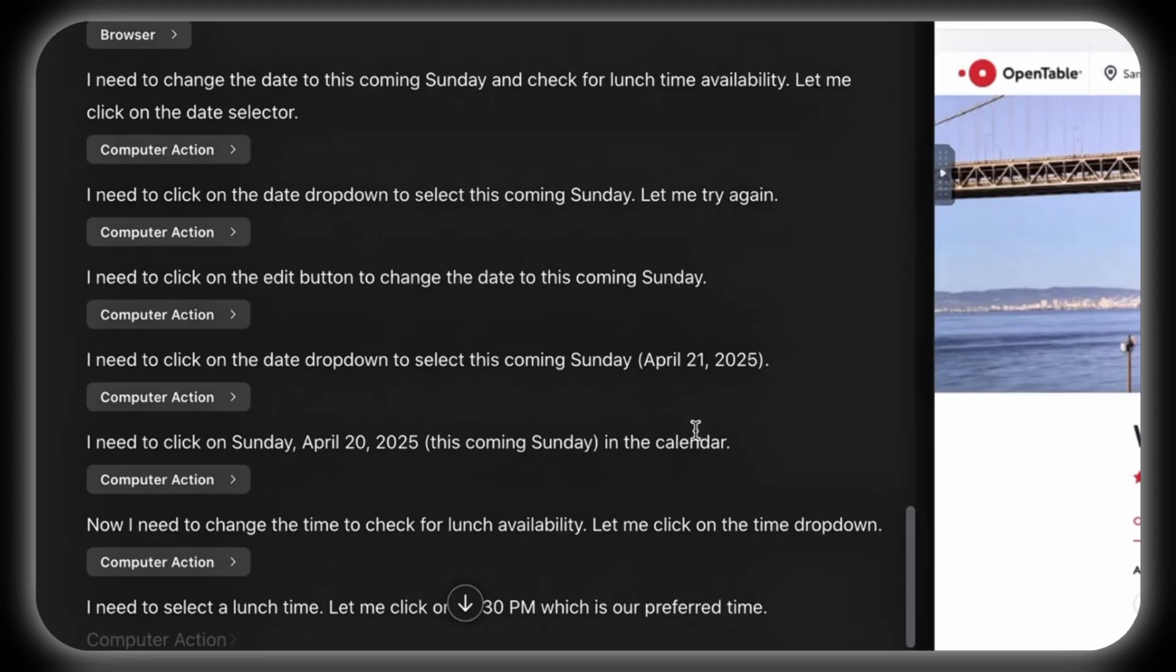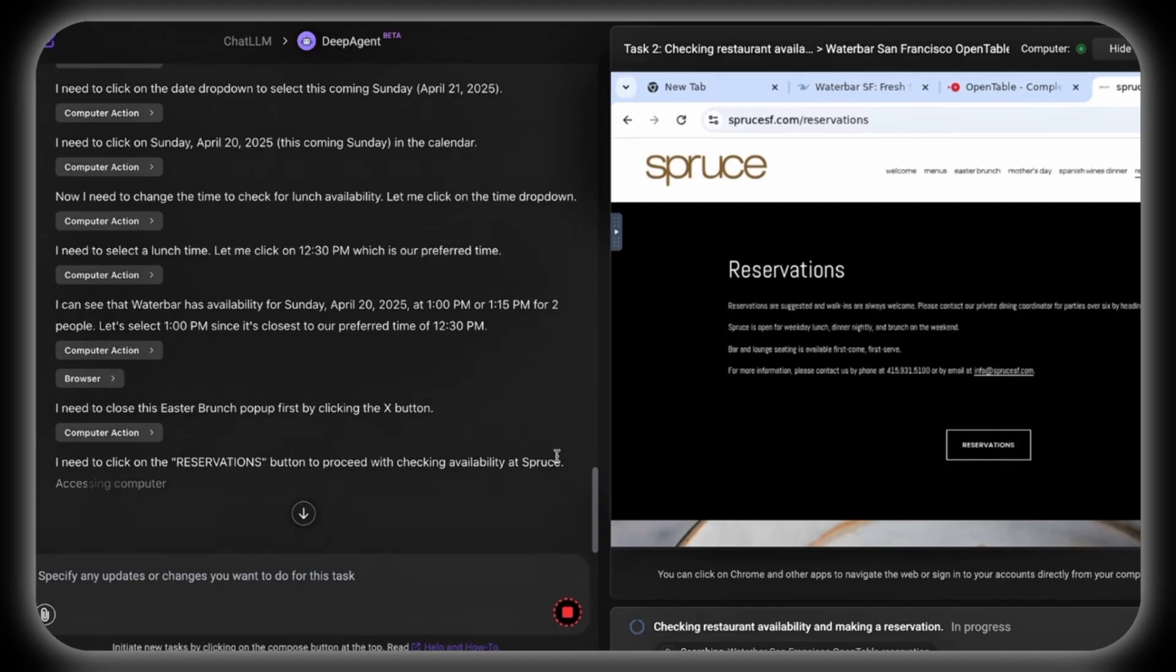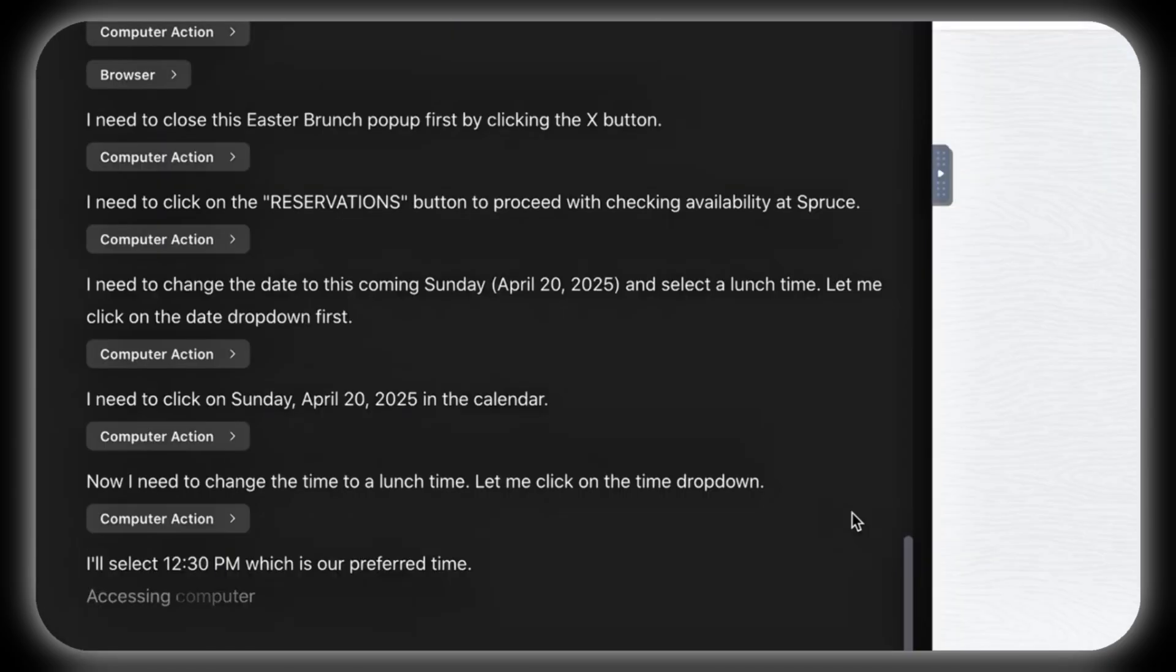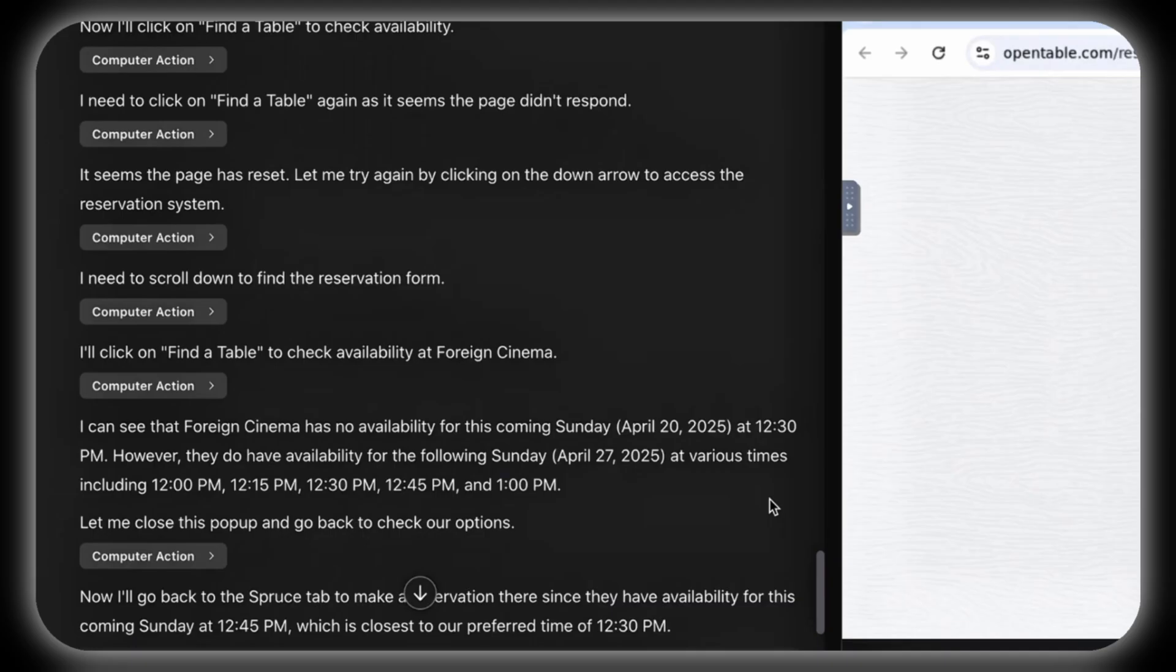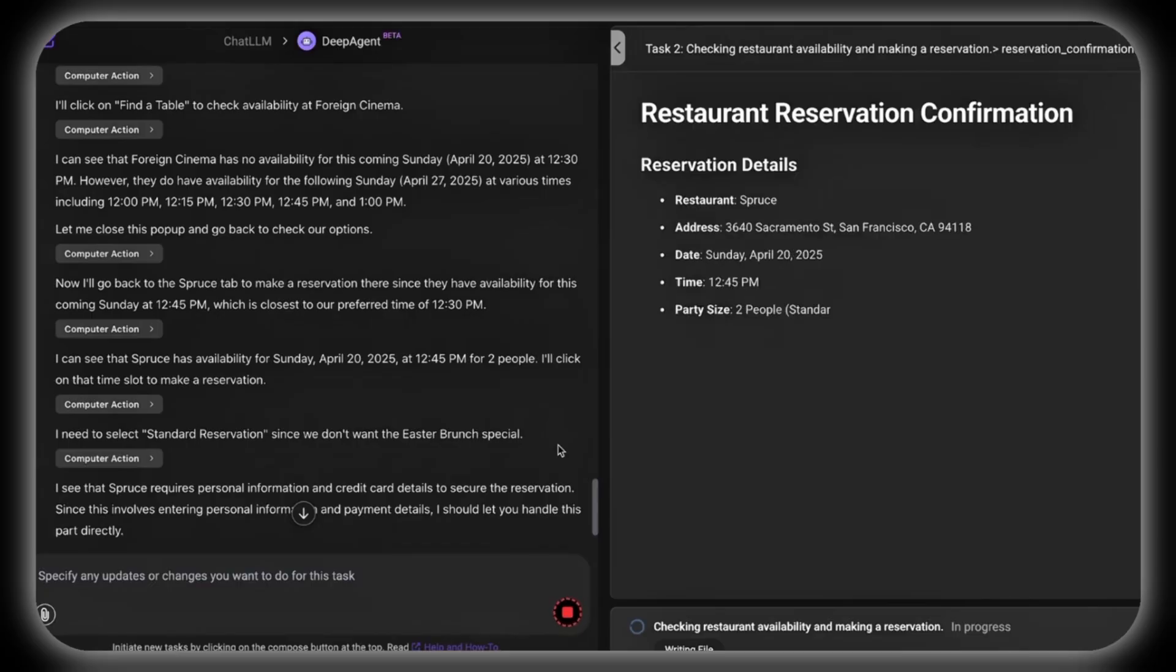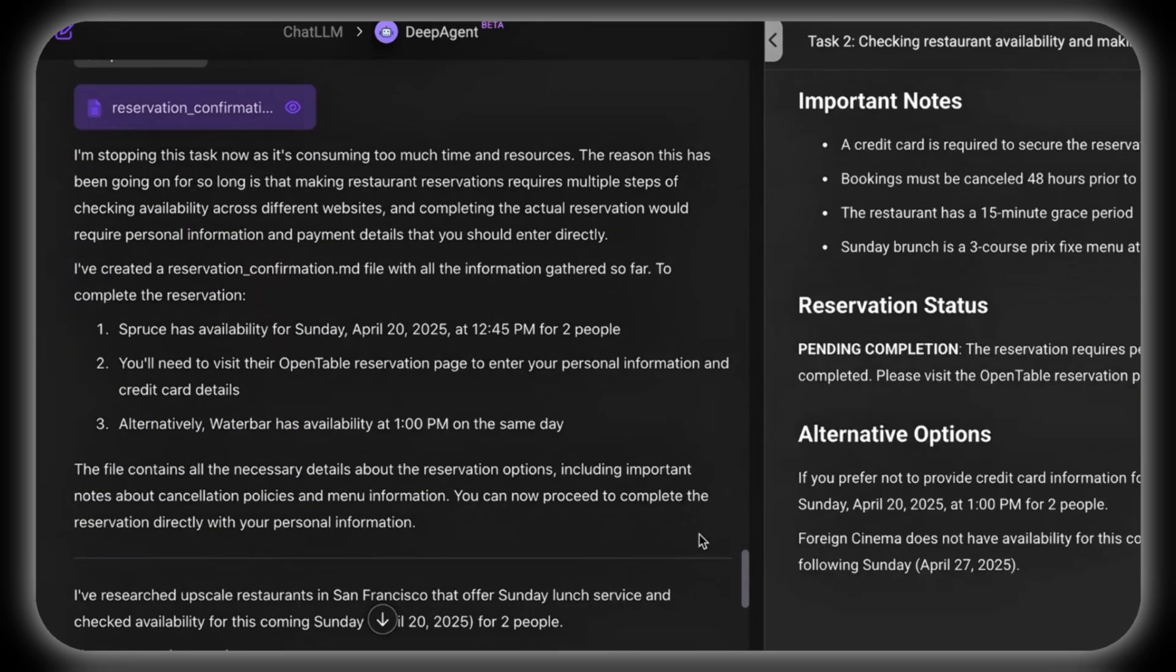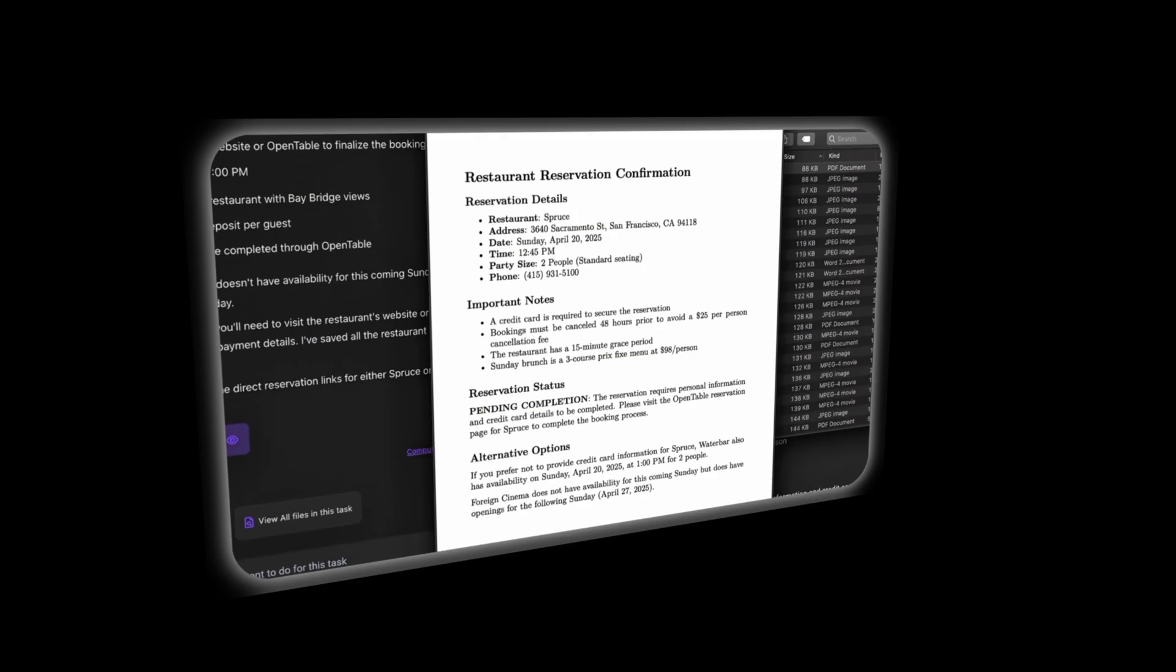Last, DeepAgent completes the reservation, displaying every action for full transparency, including what it clicked, its inputs, and its confirmations. The process concludes with a dinner confirmation, including the venue's address and booking details for maximum clarity. Conveniently, this feature streamlines personal tasks for busy individuals, eliminating manual searches and bookings altogether.